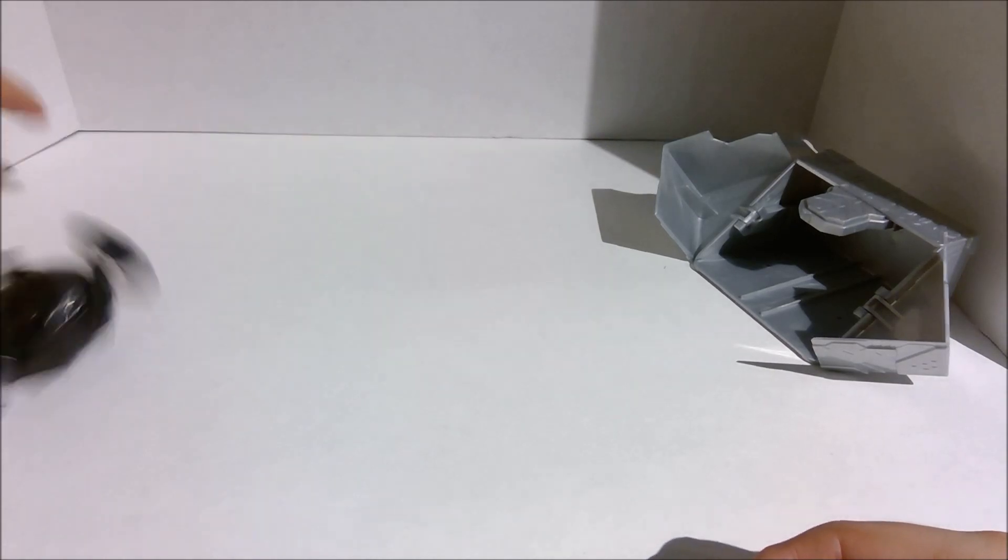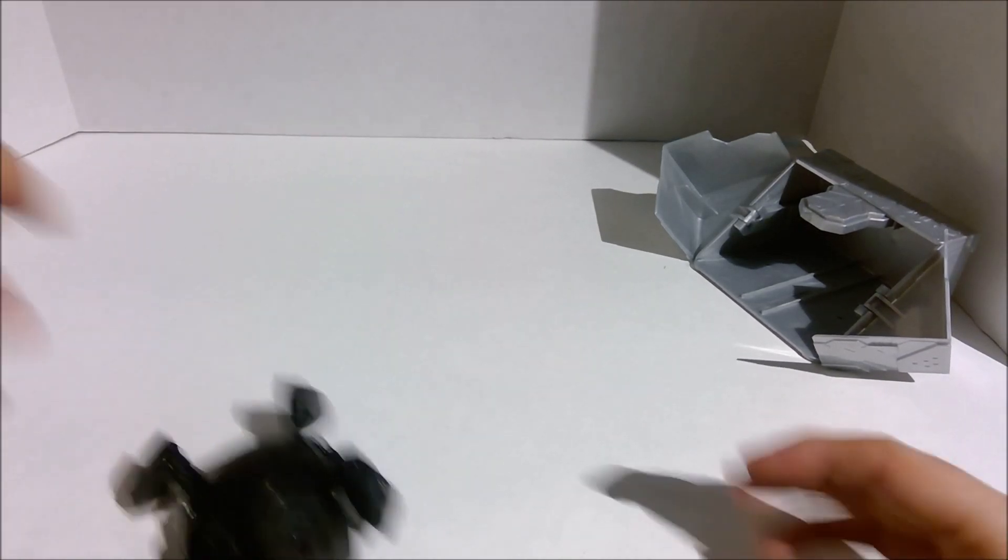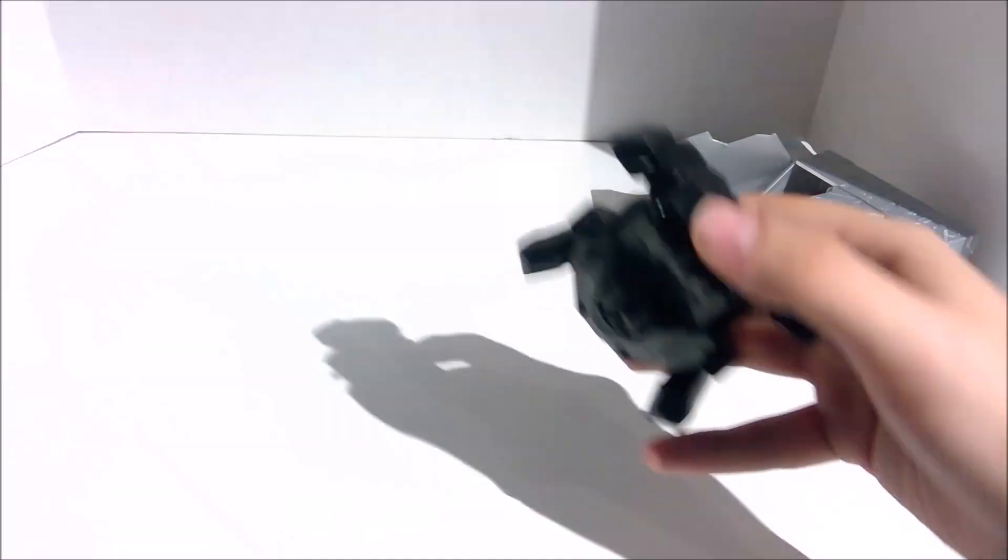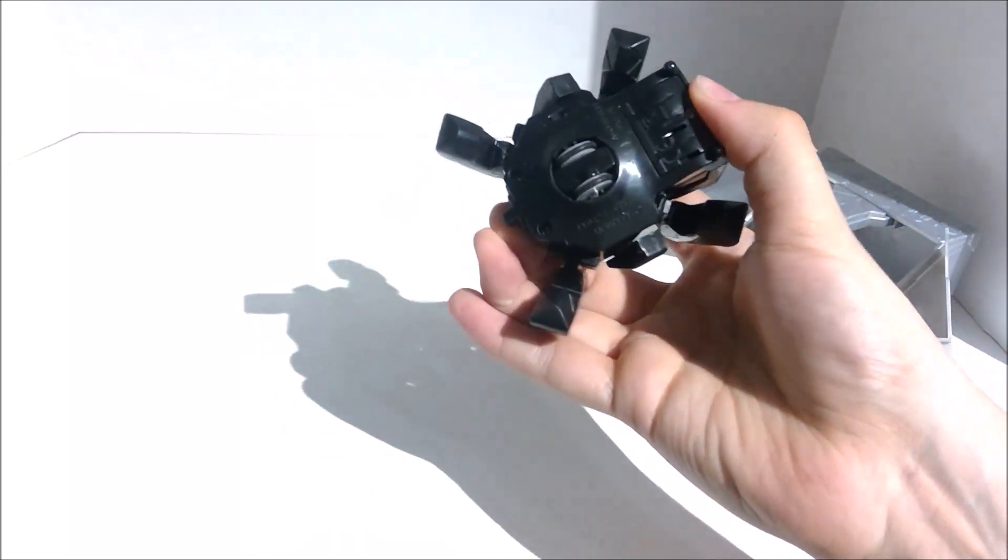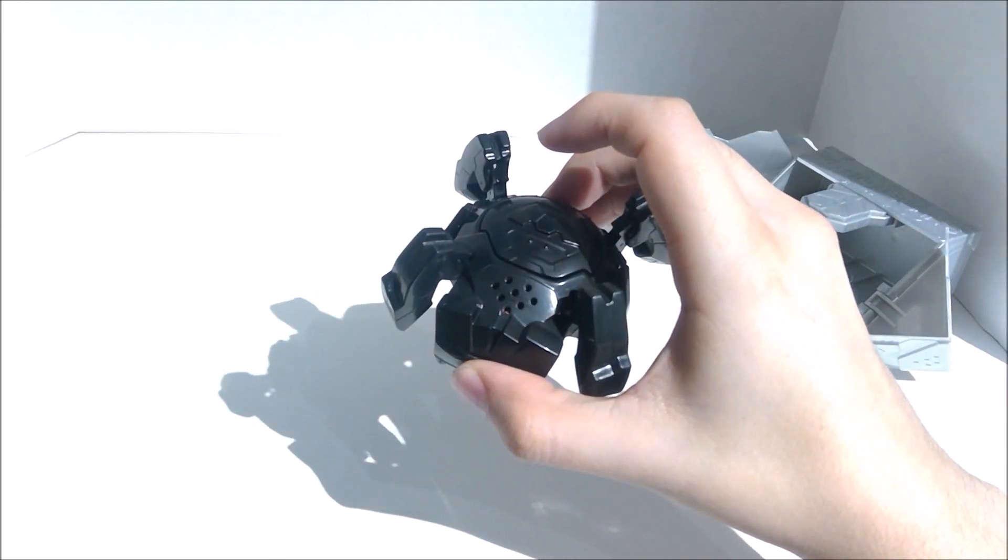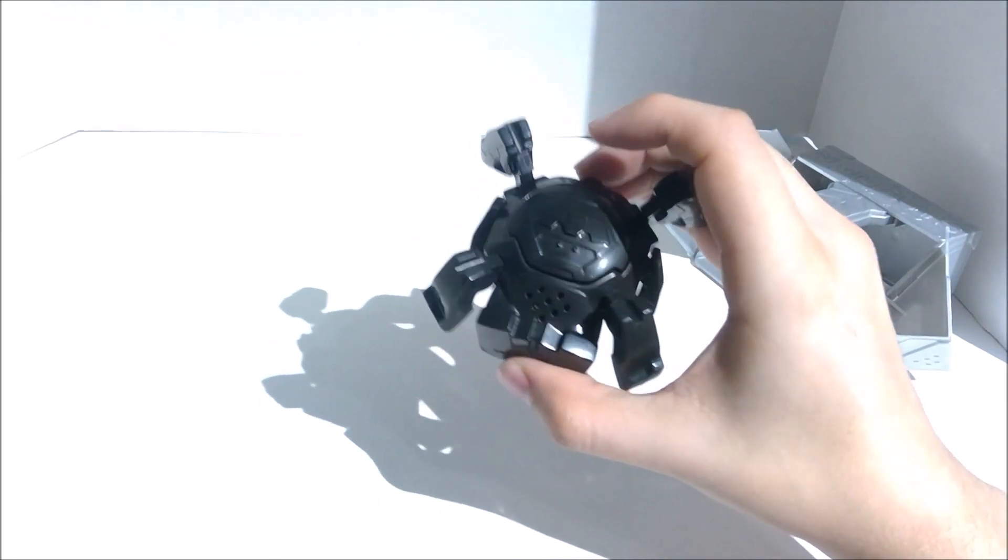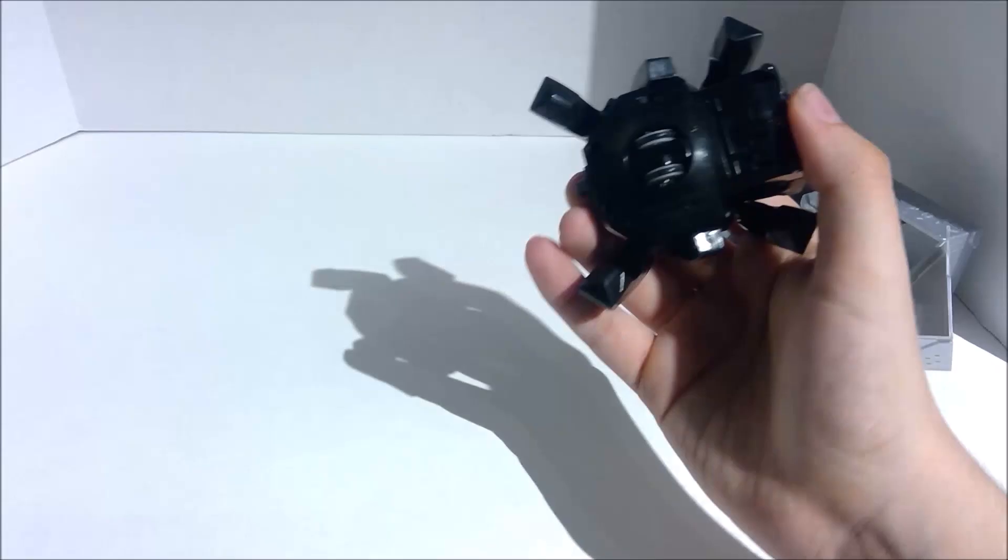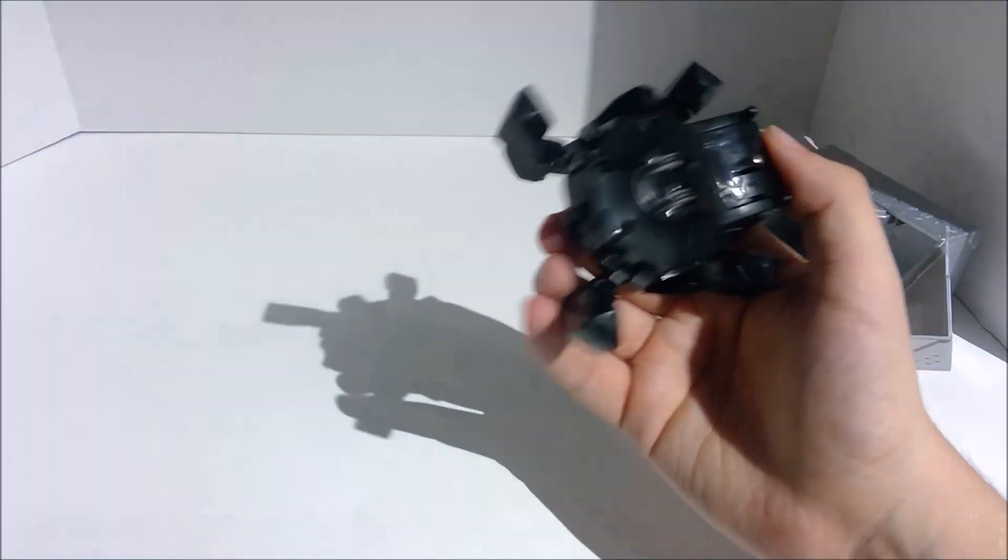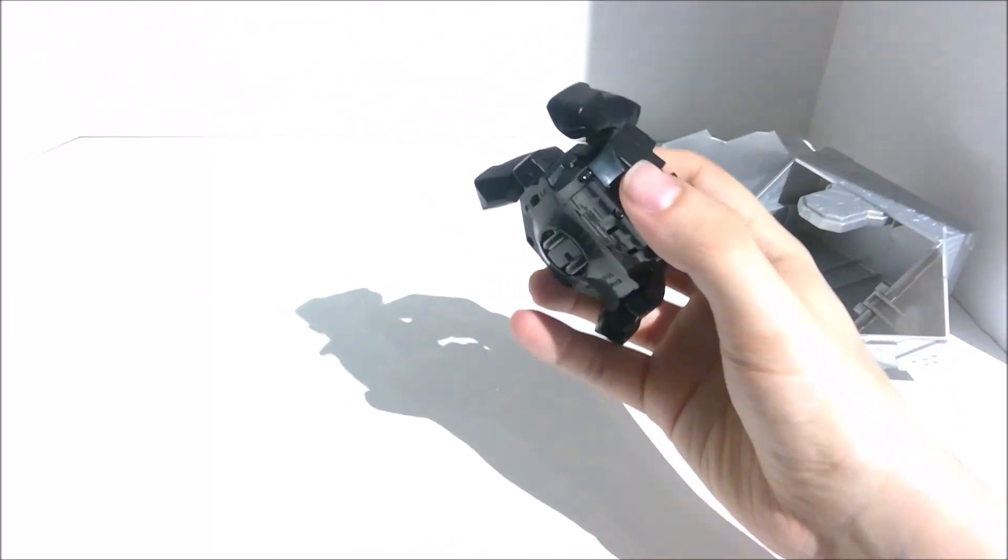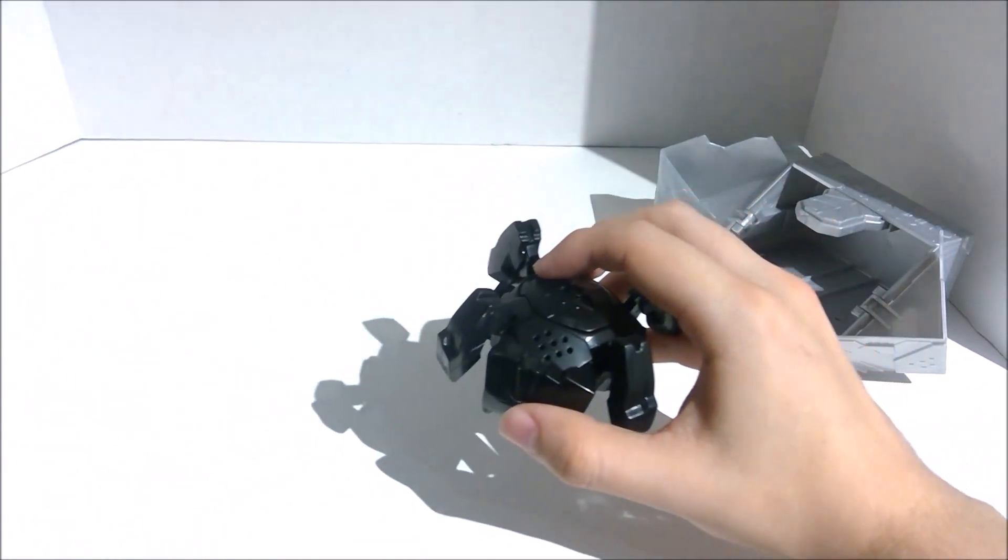Alright. Alright. I get it. I get it. It's the spider. So the one I wanted the least.